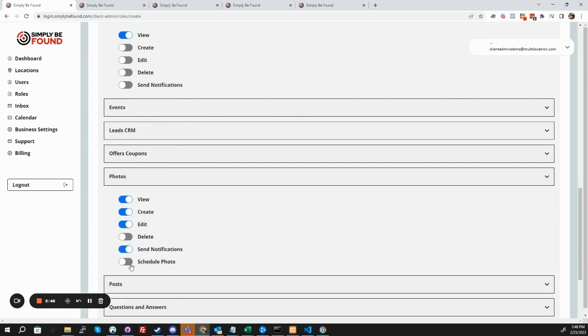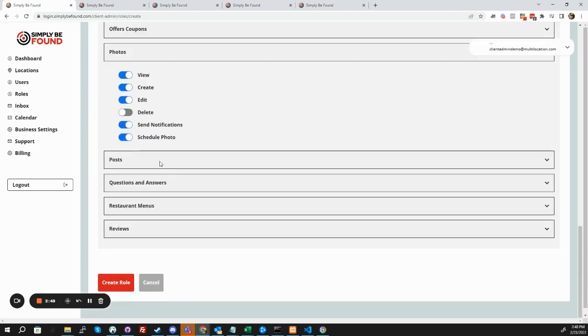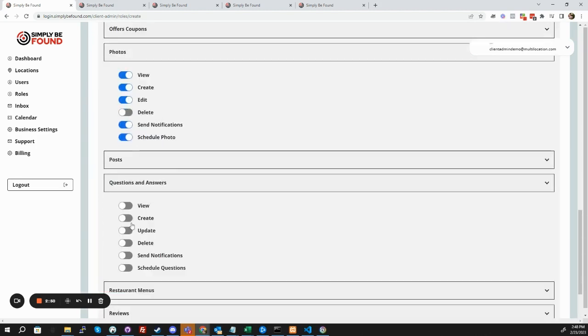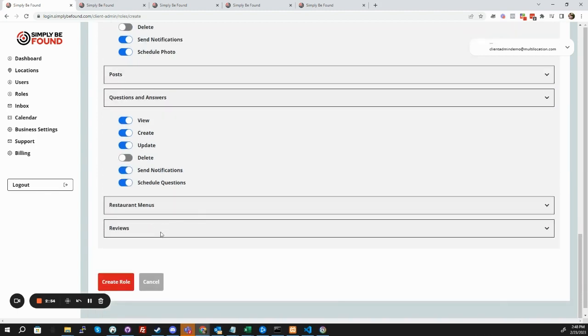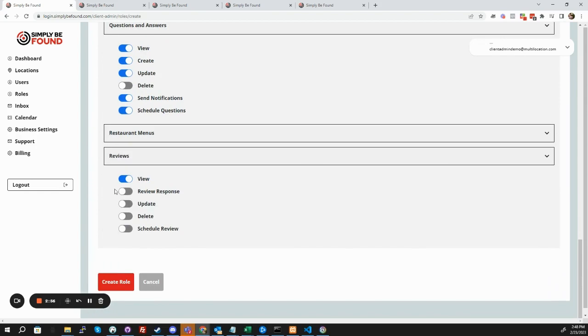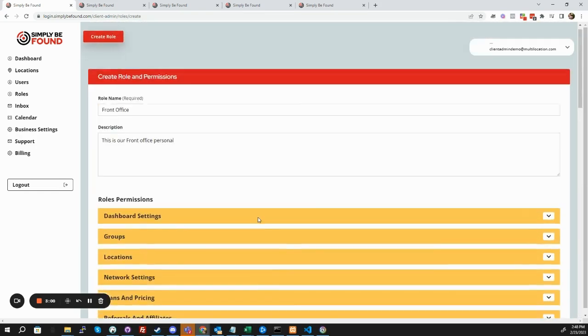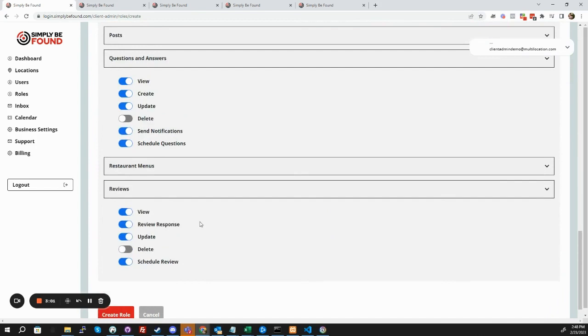Actually, we don't want them to delete. Same thing with questions and answers. They can't delete anything. So you just kind of go from there. We just say, all right, this is what we want to give this person access to.